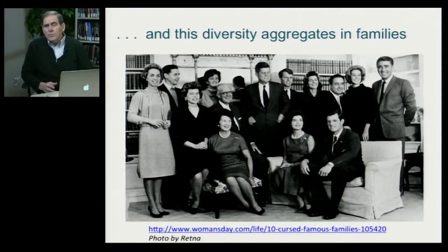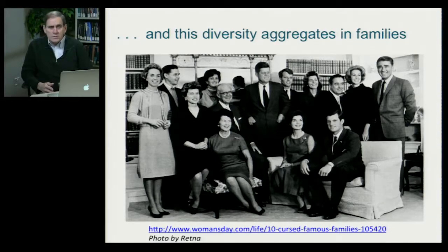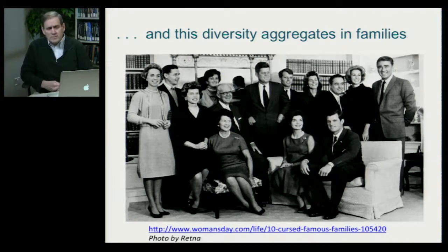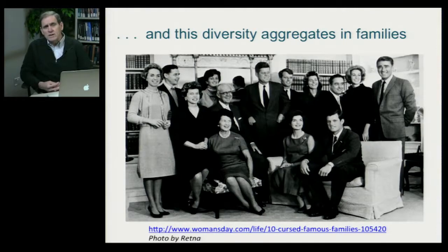One hint to the origins of individual differences in not only our physical qualities, but also our psychological qualities, comes from the observation that many of these individual differences aggregate in families. That is, if you took two family members, they're more likely to be similar on a particular dimension or trait than two randomly selected individuals in the population. This can be illustrated through reference to a very famous American family, the Kennedys.